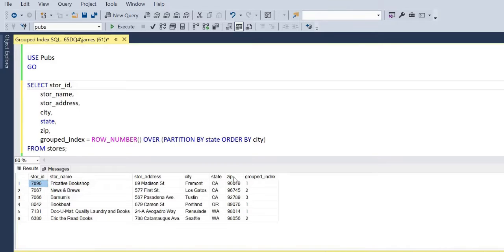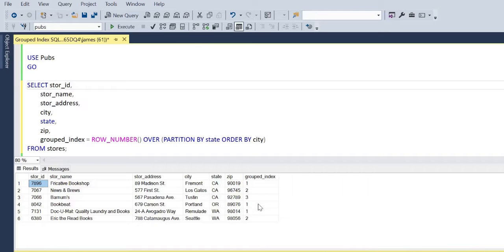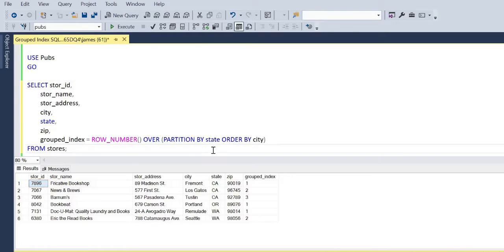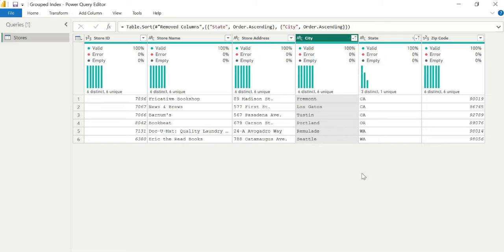So as you can see, within the state California, the first three rows I have an index one, two, three. And then it reverts to one for Oregon. And again, reverts to one for Washington, and we have a second line. So that gives us two indexes there. Now that's fine.